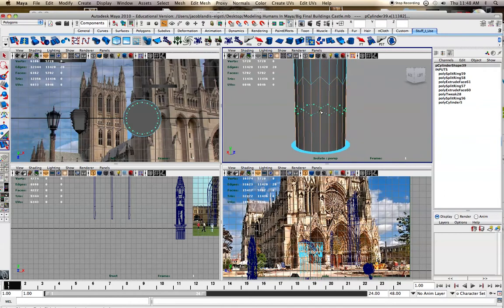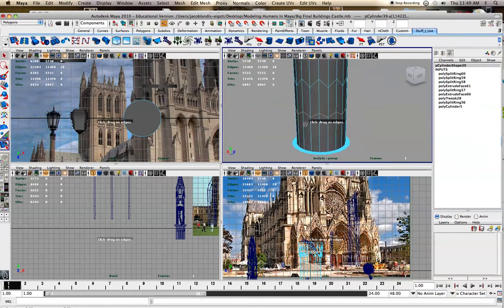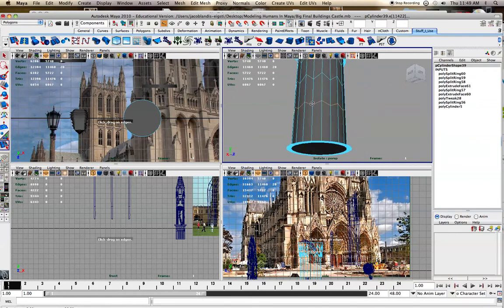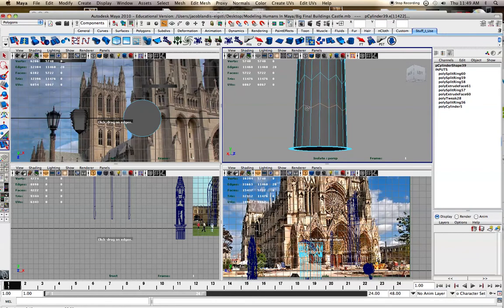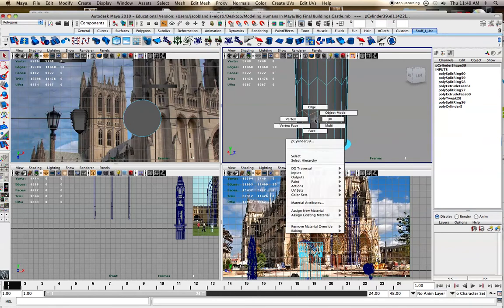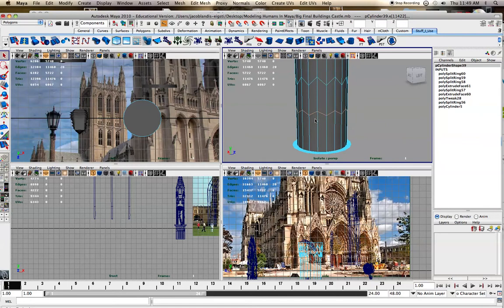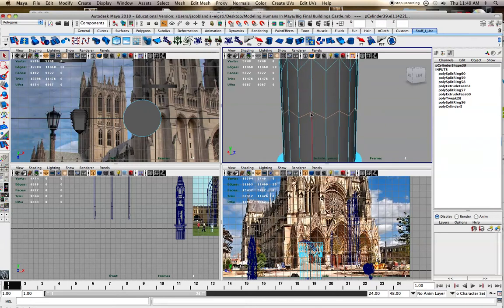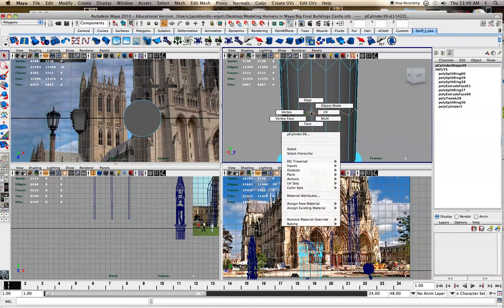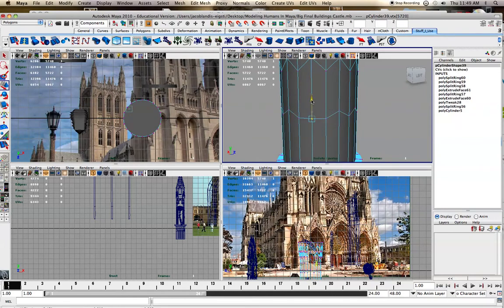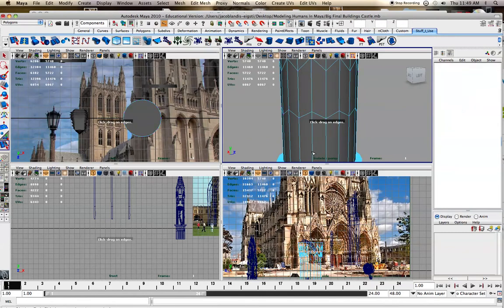But then my problem was I wanted the bottom to be flat. And so I was like, well, am I going to have to go through and start going through every single vertex? There's a lot. And like flatten them out. But then I realized a way around this.